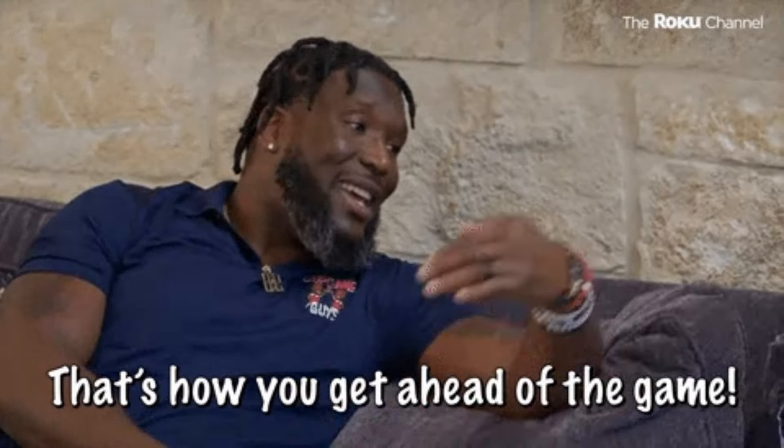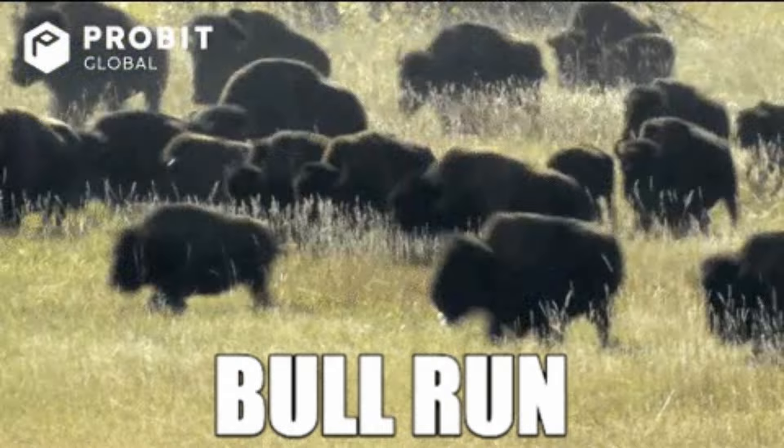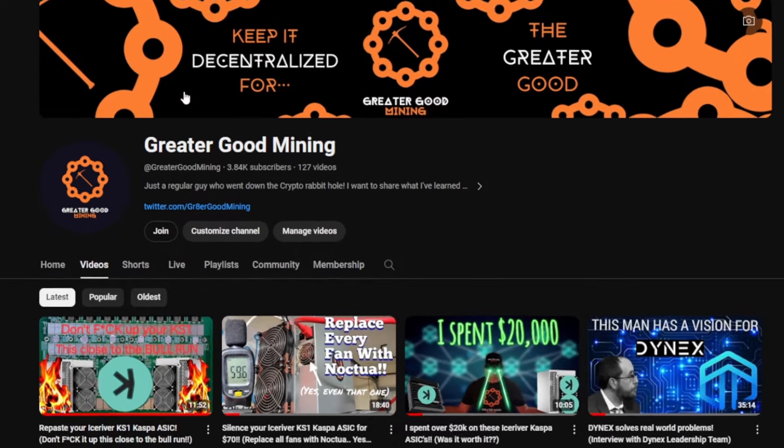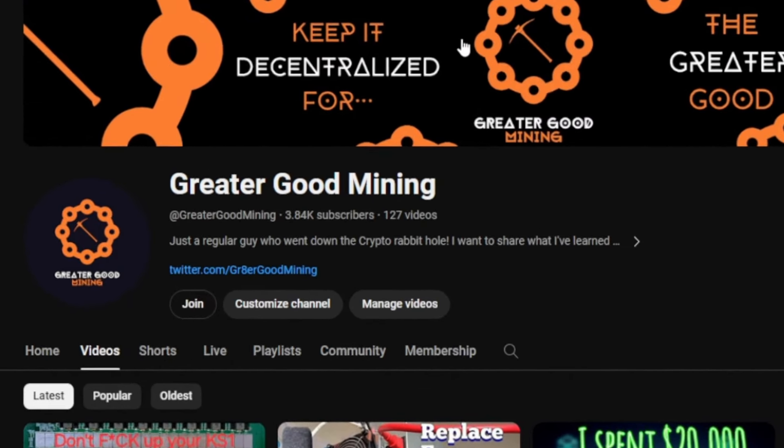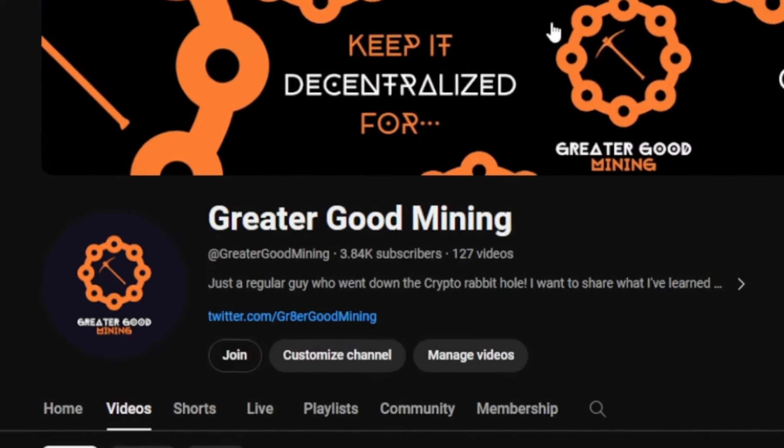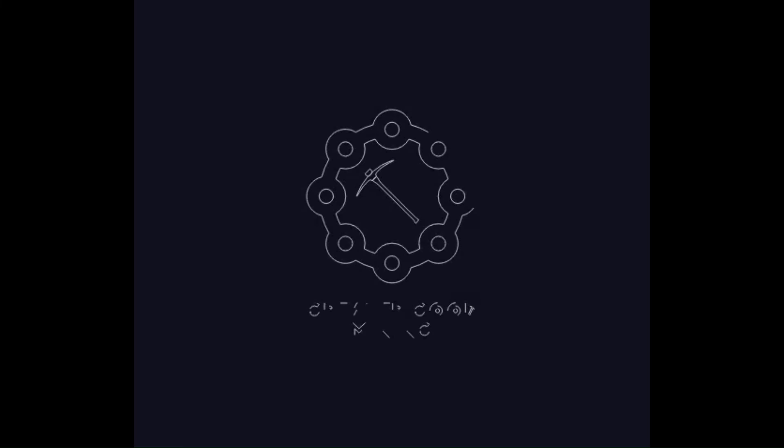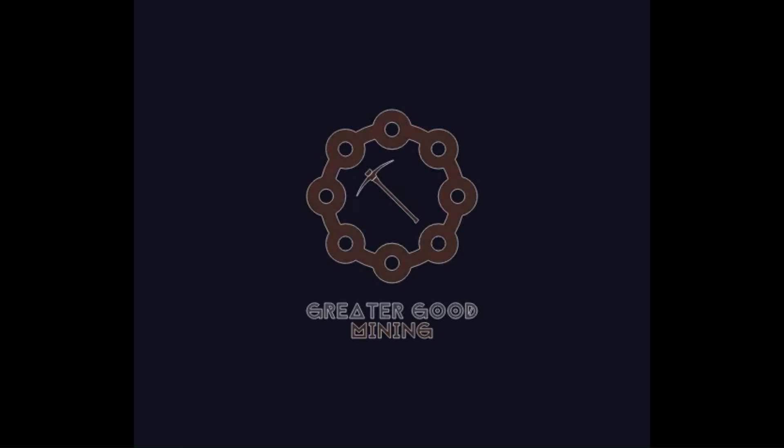And if you like content like this, don't forget to subscribe to my channel. I'll bring you content like this as frequently as I can. I want to try to get ahead of some of these projects that are coming out that are newer before the bull run hits. I want to make sure that we're on top of things. So like, subscribe, comment, all that stuff the YouTubers tell you to do. And don't forget to keep it decentralized for the greater good. The greater good.